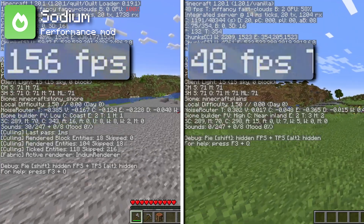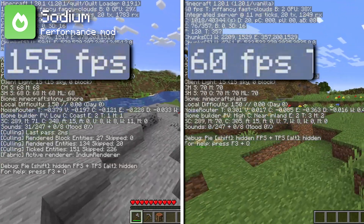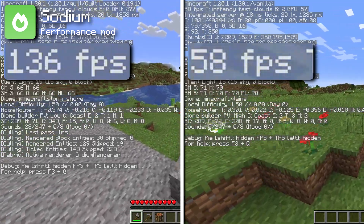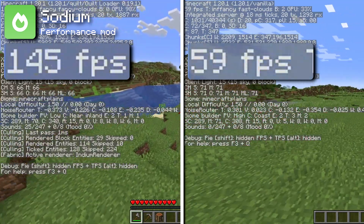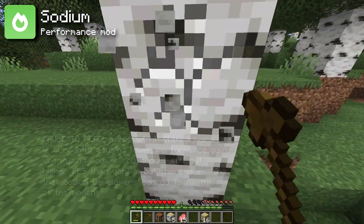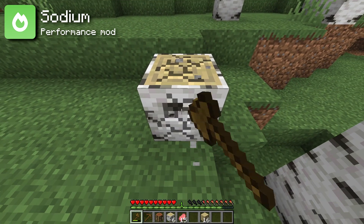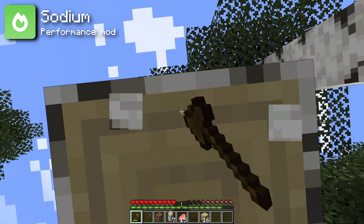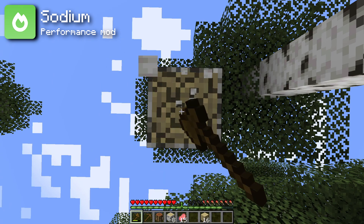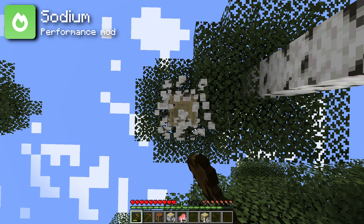Even if you don't generally have framerate problems, you should absolutely still use this mod, because it'll allow you to get the same performance with even higher video settings. If Optifine ends up being a better choice for your computer, just remember that it's incompatible with many of the mods I'll be talking about in this video. You're completely on your own if you use Optifine — that's just how this video is structured.